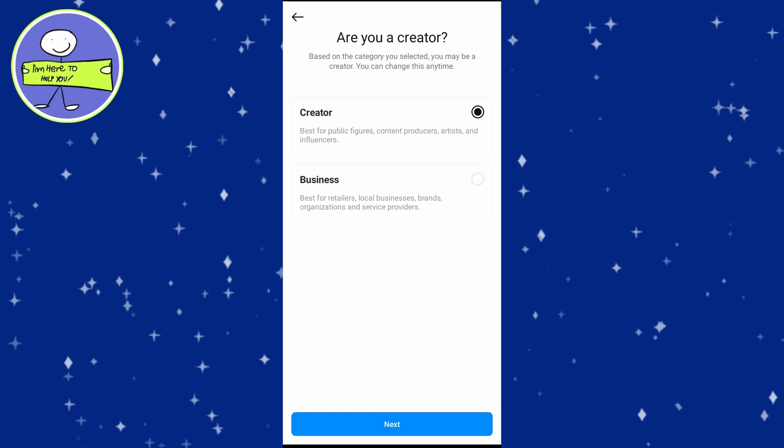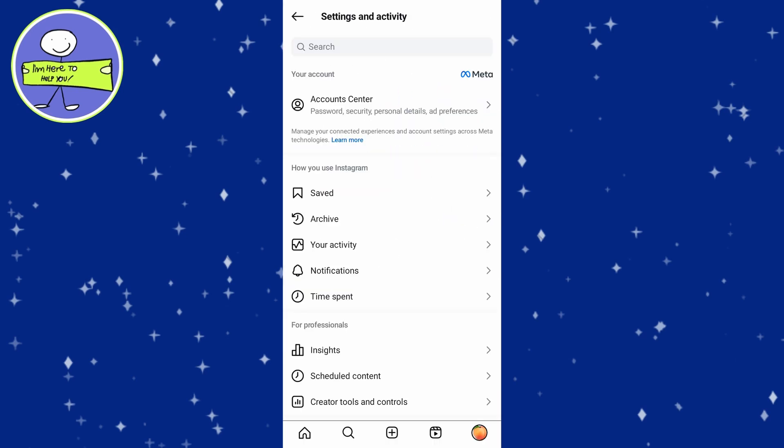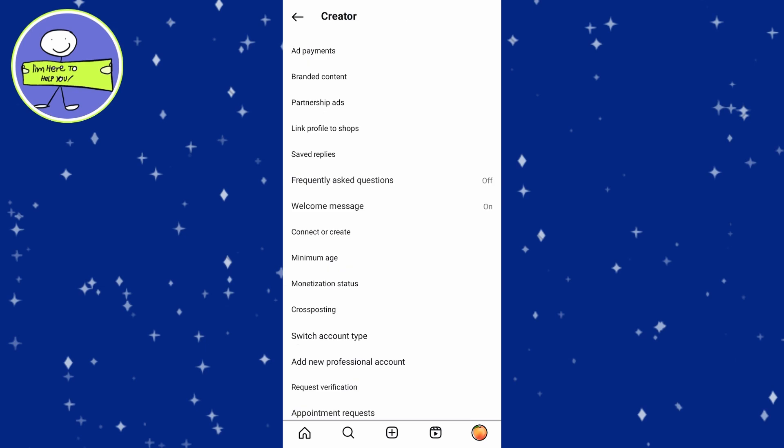Once your account is set up, tap on the 3 lines again and then tap on Creator Tools and Controls under the For Professionals section.